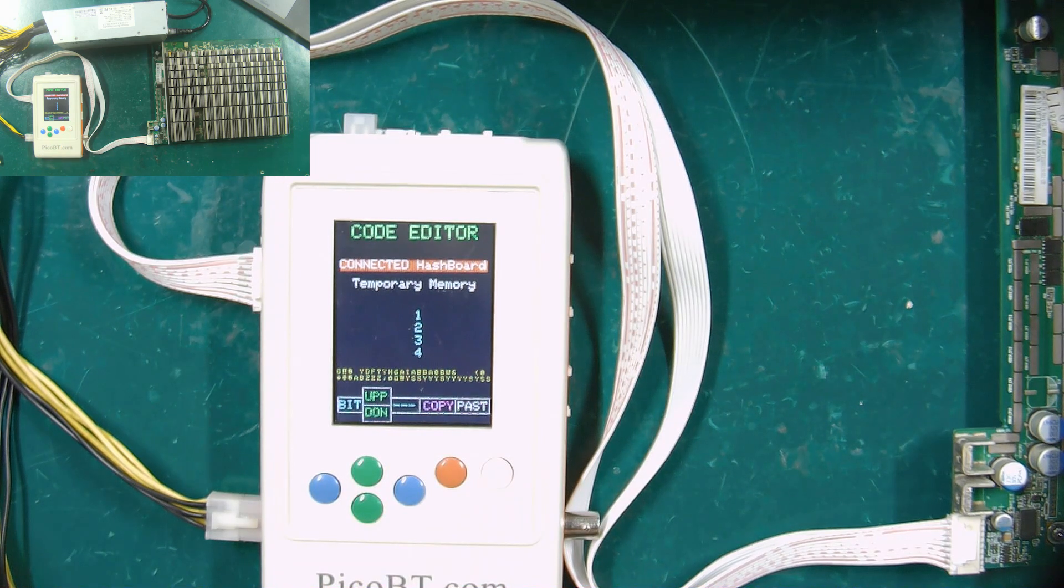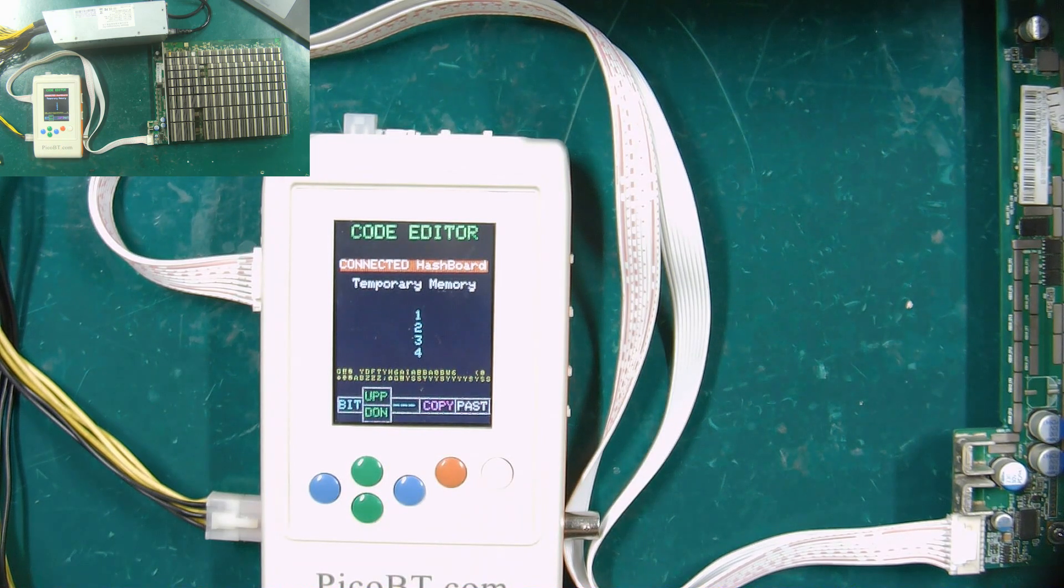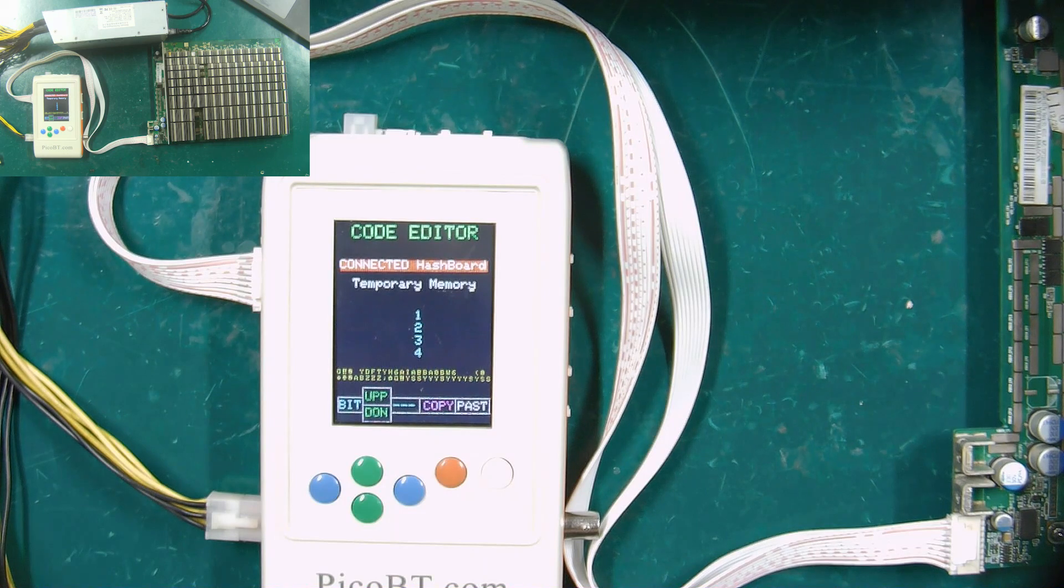This is the function of the PCOP test fixture EEPROM editor. Thank you everyone.